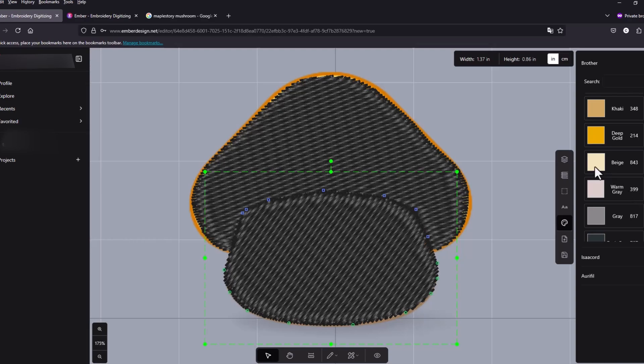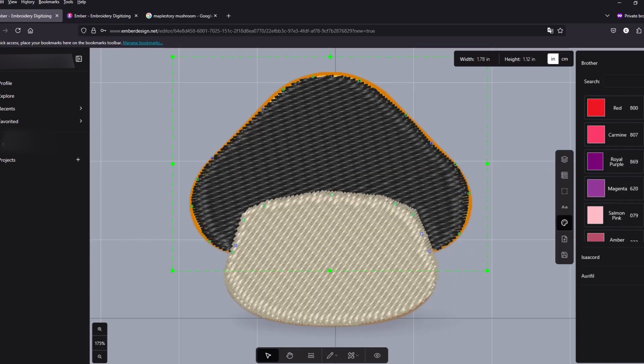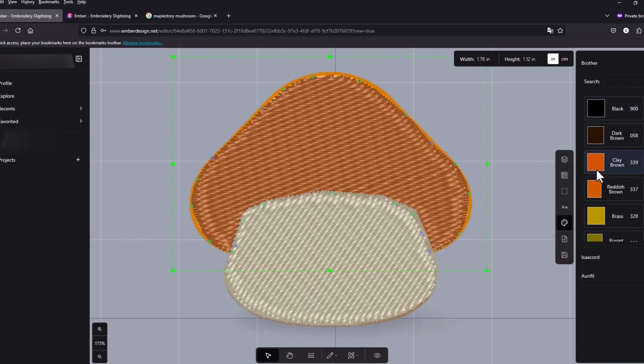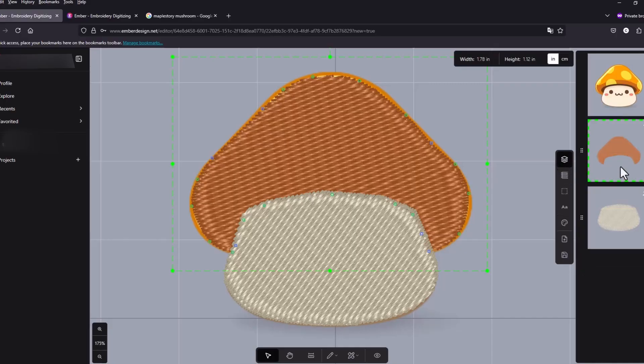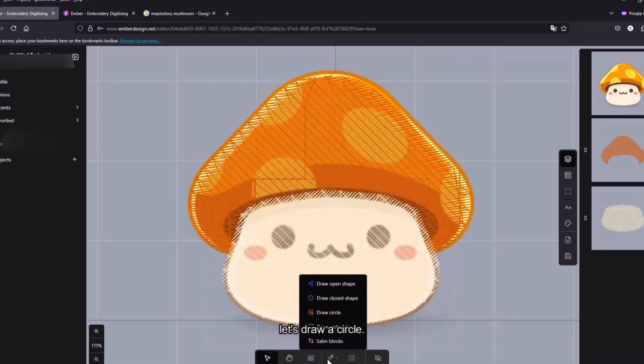Let's do beige. This looks about right. And then next I'm gonna do the inner details. Let's draw a circle. I'm gonna zoom in.